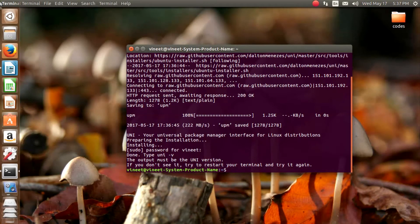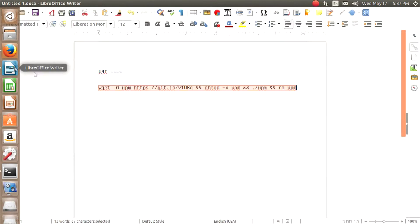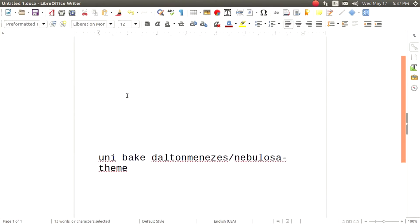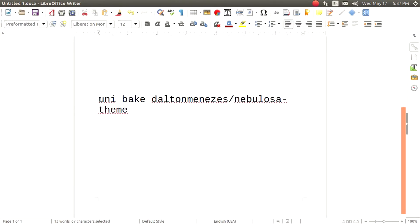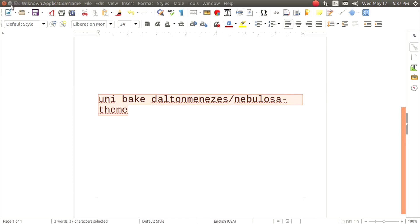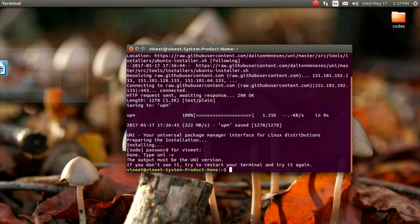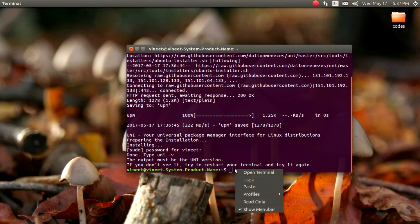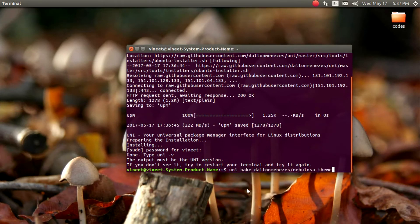And now we have to paste this code — or command, you can say. I am going to paste this code and press Enter.